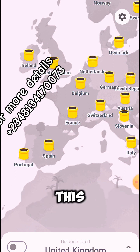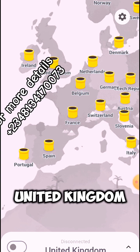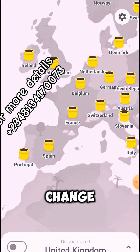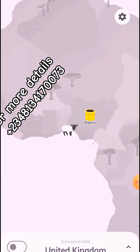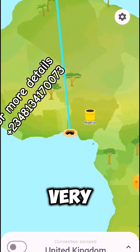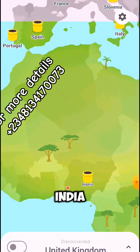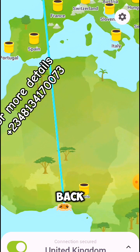Then go to United Kingdom — here, this is United Kingdom. Just click on United Kingdom to change your location. It's very simple. You can see now it's connected to United Kingdom.